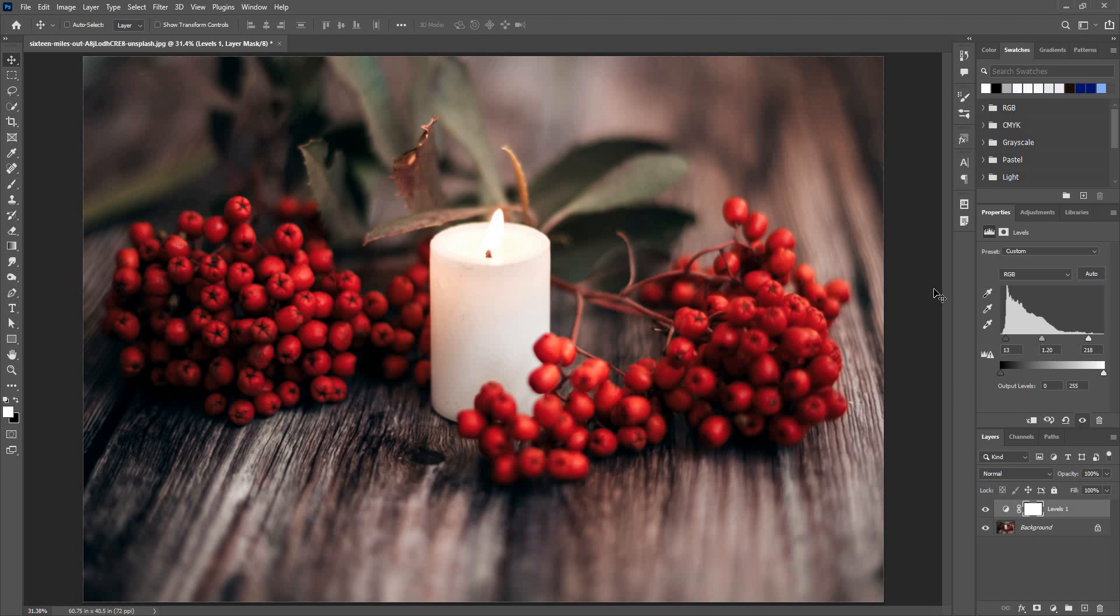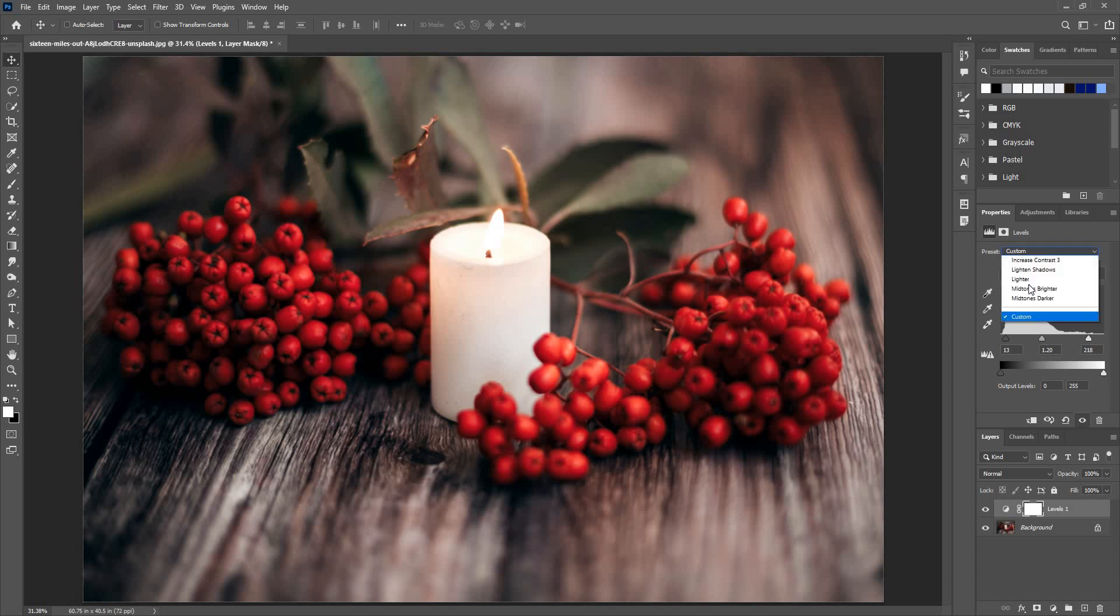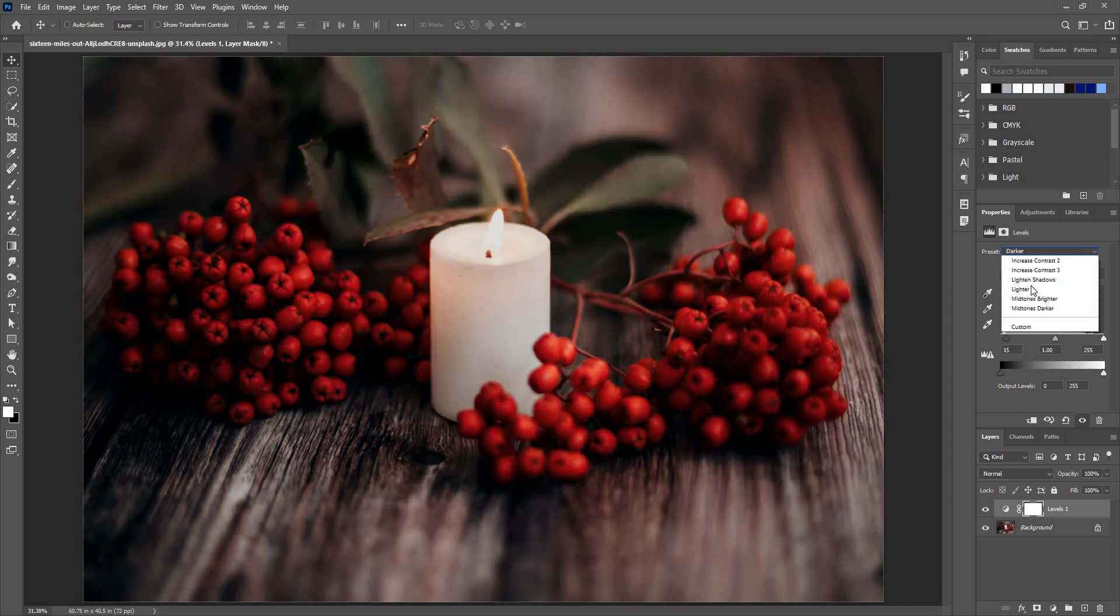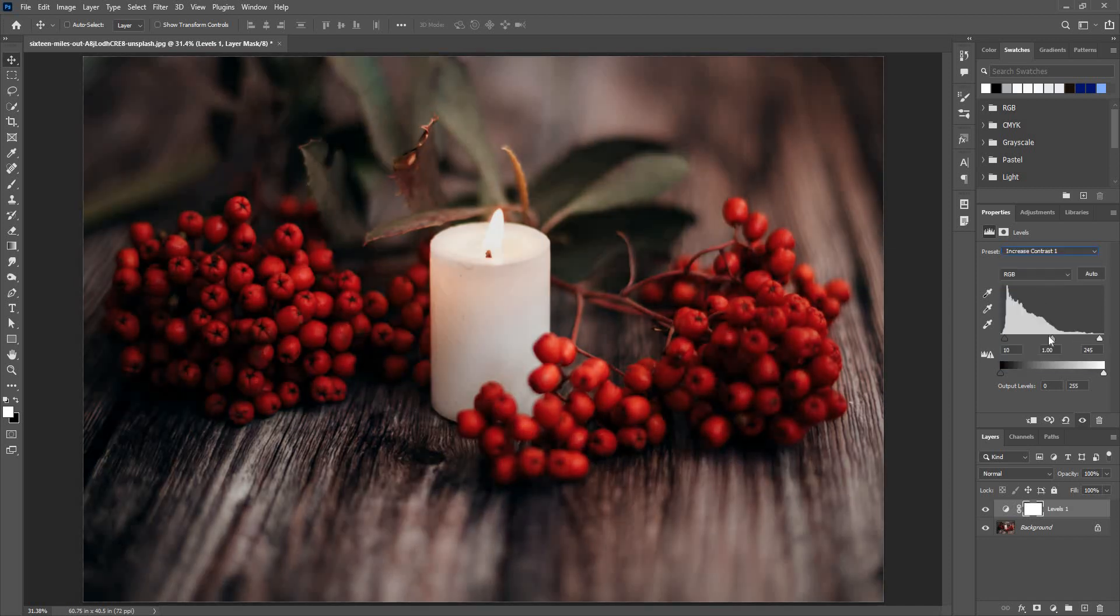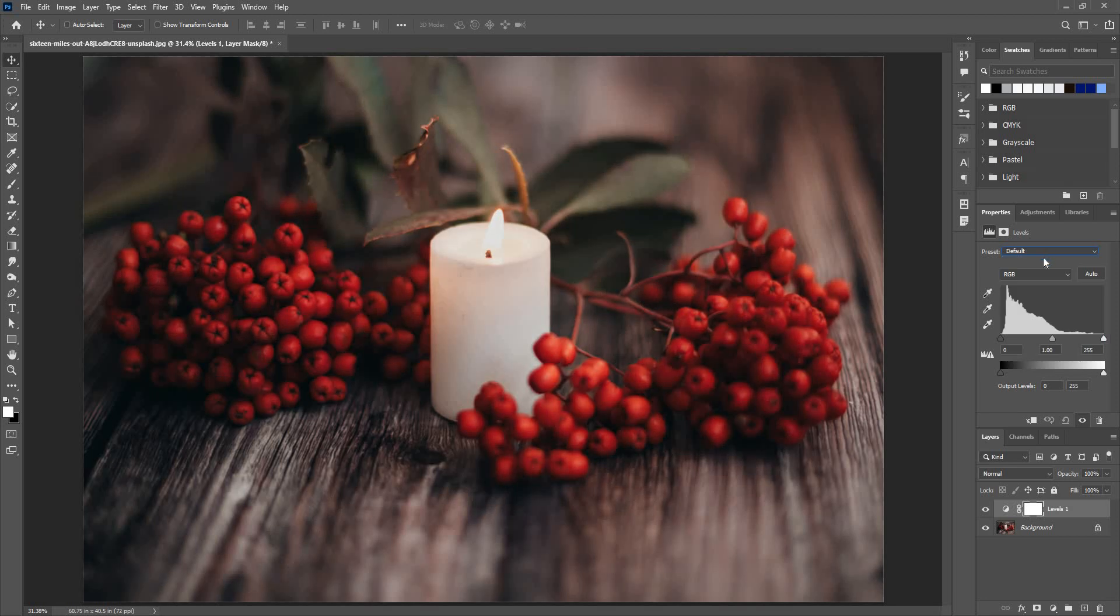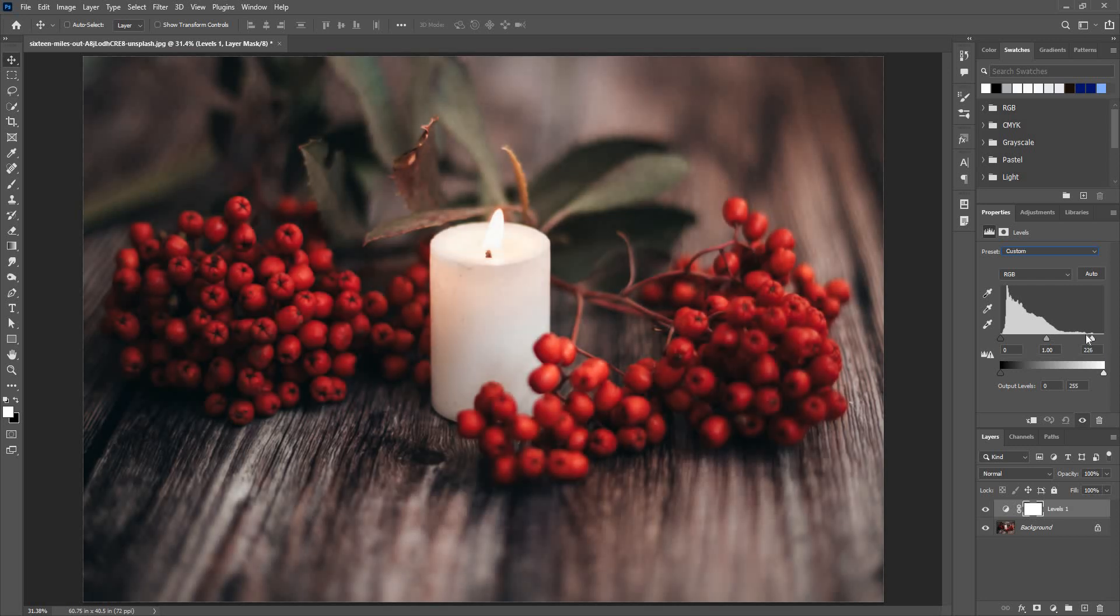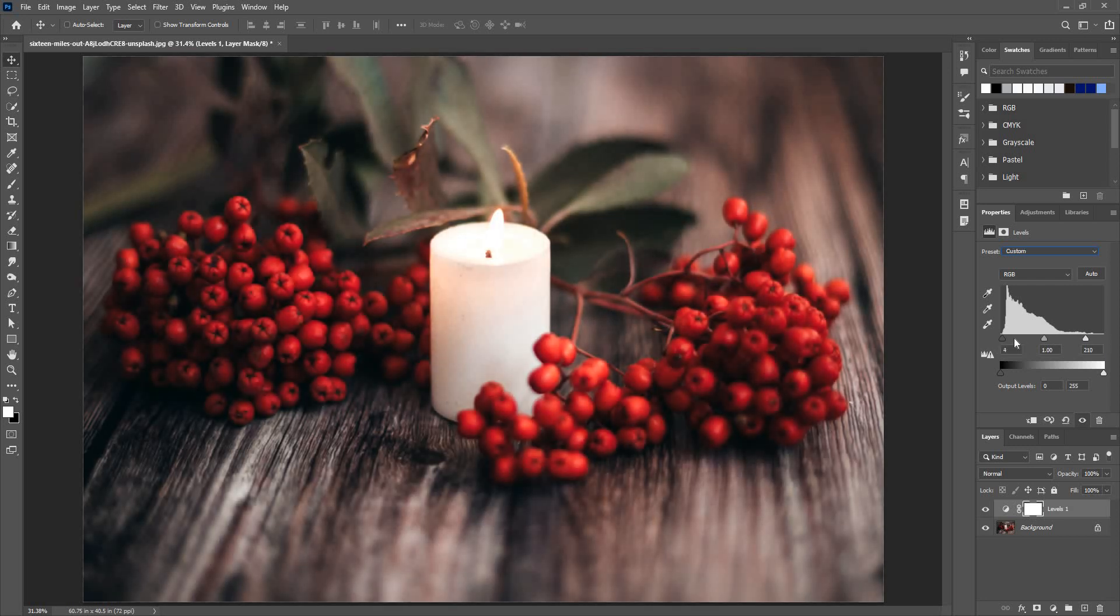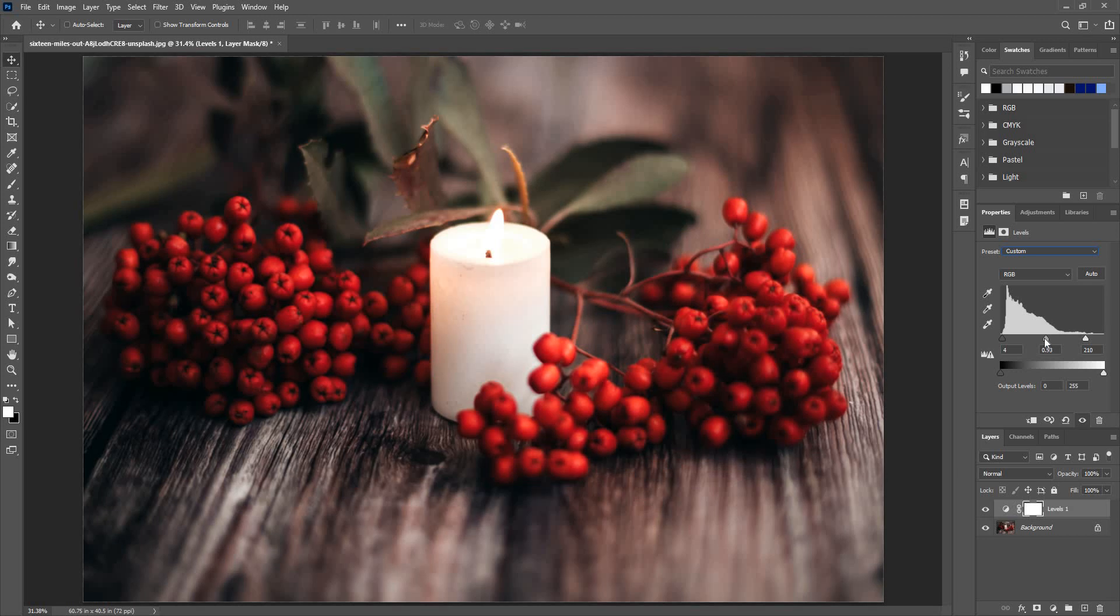But you can also further refine this using the color channels. Or you have some preset options here if you want to explore—these are darker, increase contrast type one and two, and a few others. But it's mostly good advice to do this custom and learn how this levels adjustment works rather than using the presets, so that you understand how this powerful feature works.